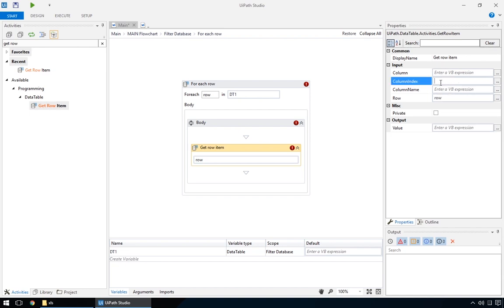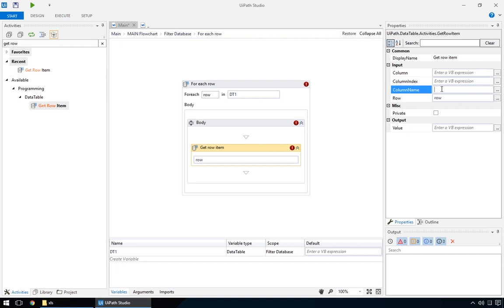The latter is usually preferred, because it allows for more flexibility. If the Excel file is modified, with added or removed columns for example, the workflow won't break, because the names of the columns will indicate the correct data. We'll get the name of the employee, and print it out.